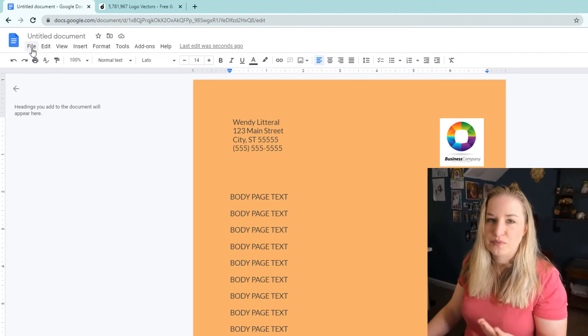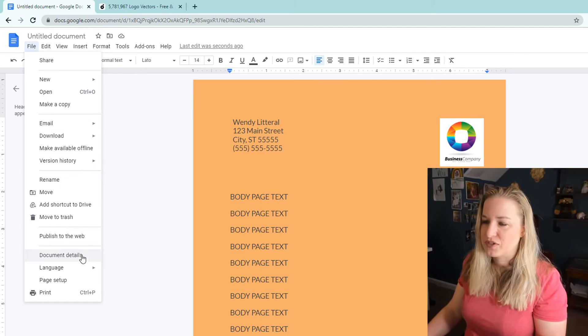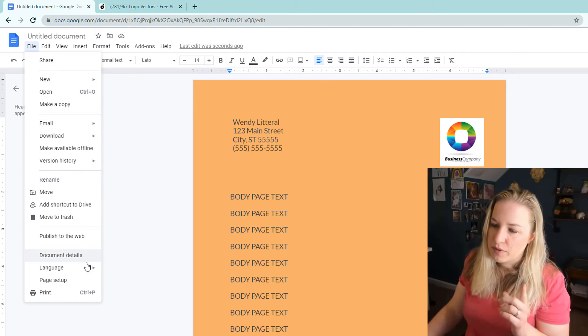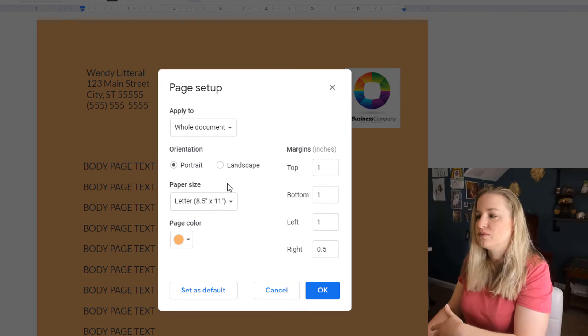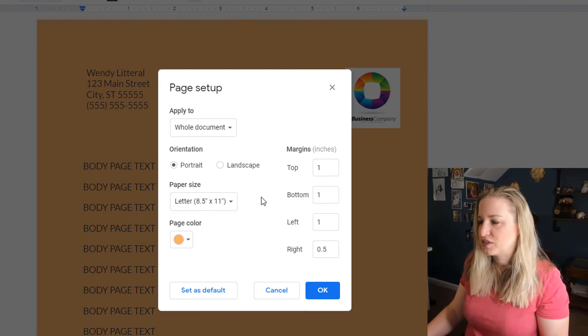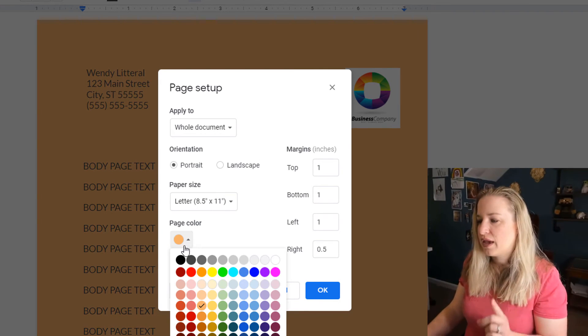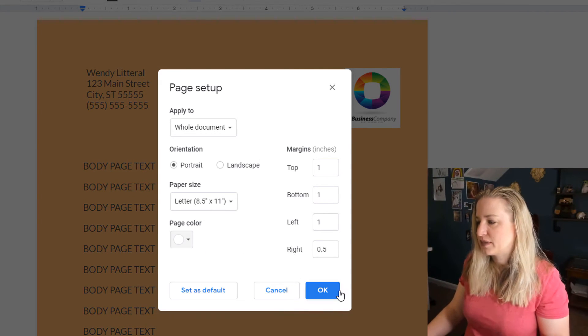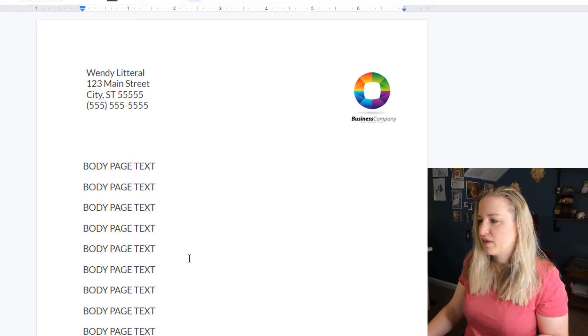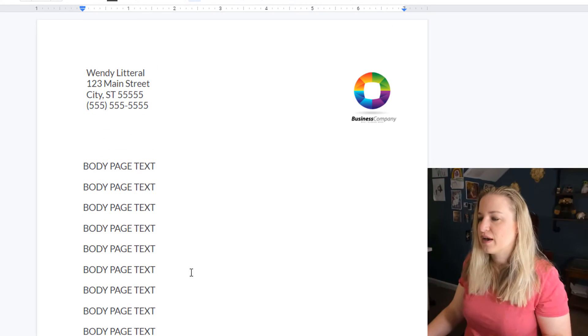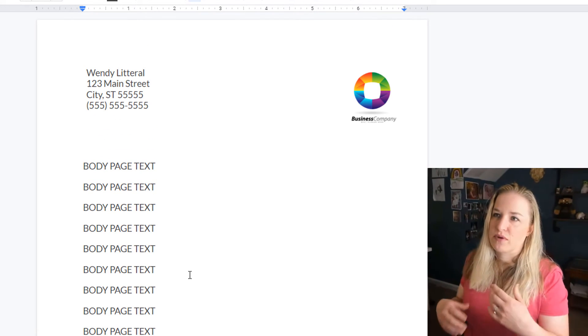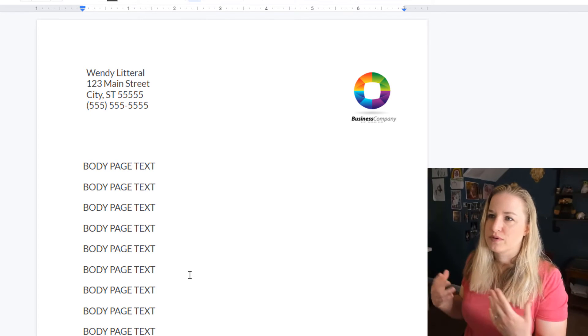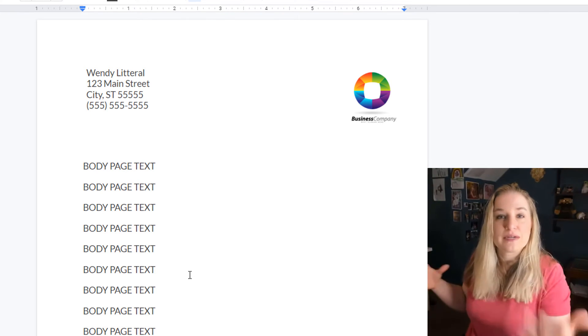Not super useful typically—like how often do you need that? But if you go down to Page Setup, that's where you get into the margins of how you want the page to be laid out and where you can choose your color. I'm going to set this back to white, and there you go.